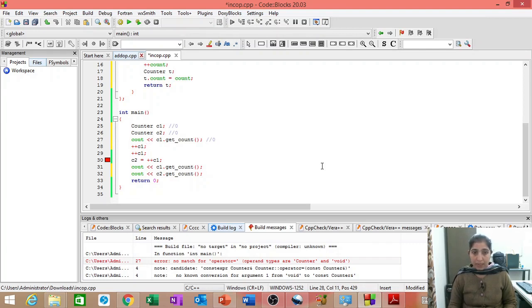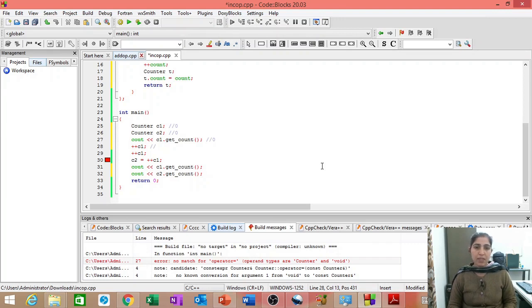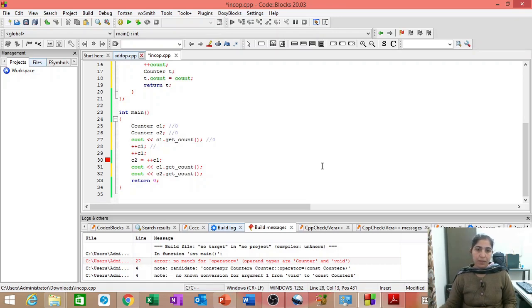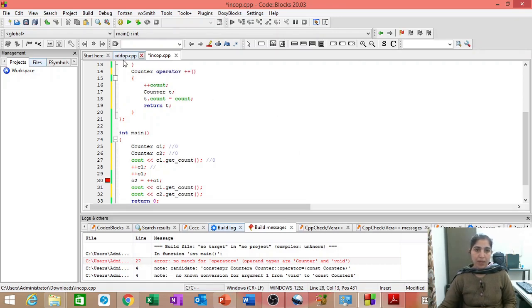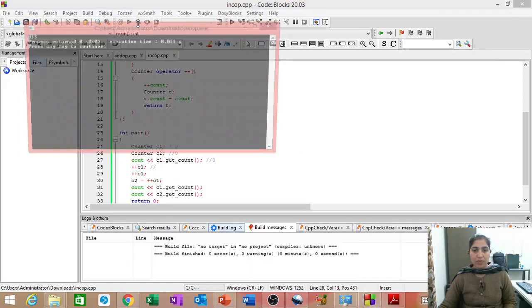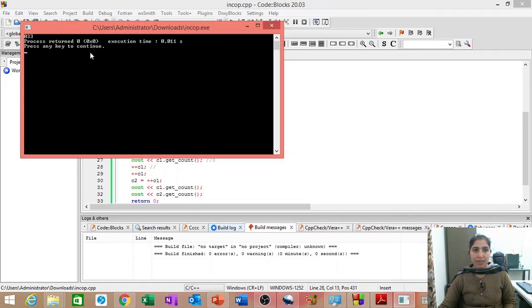Then, we write plus plus C1. Now, will plus plus C1 work? I don't think it will work because we have changed this. So, let us try to run this.